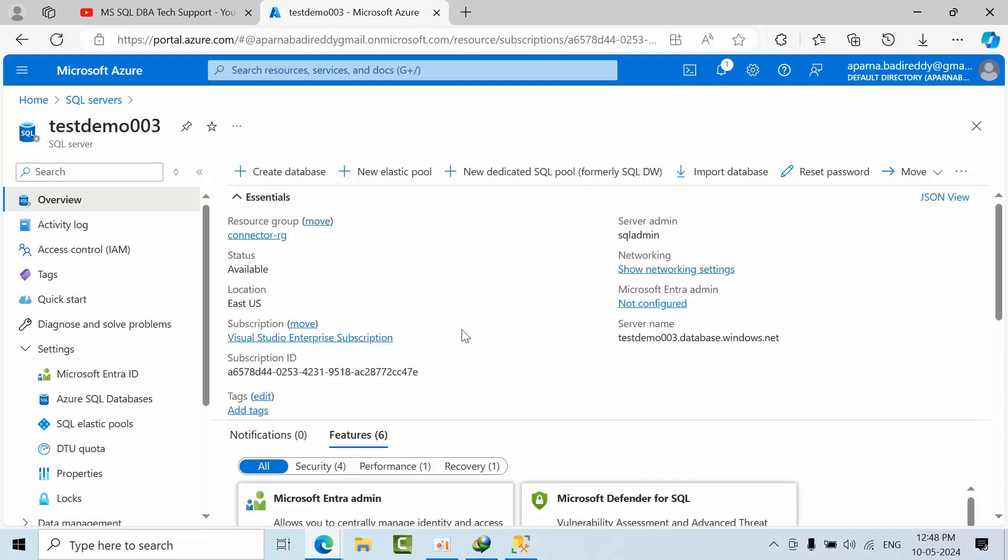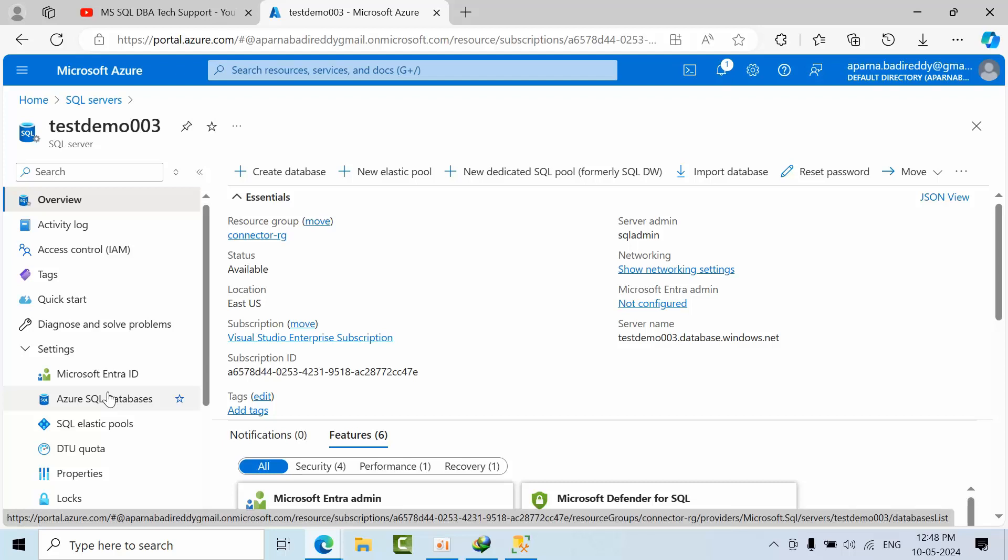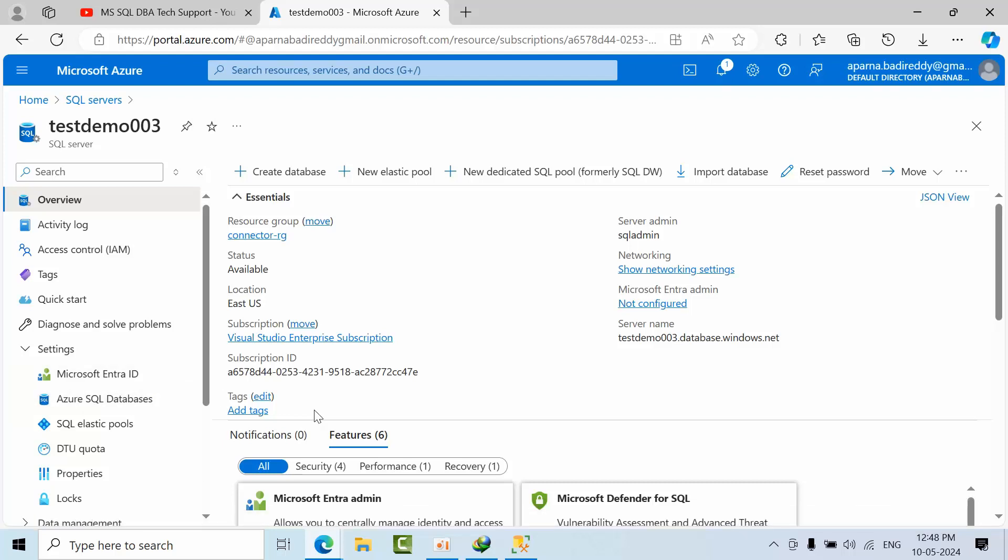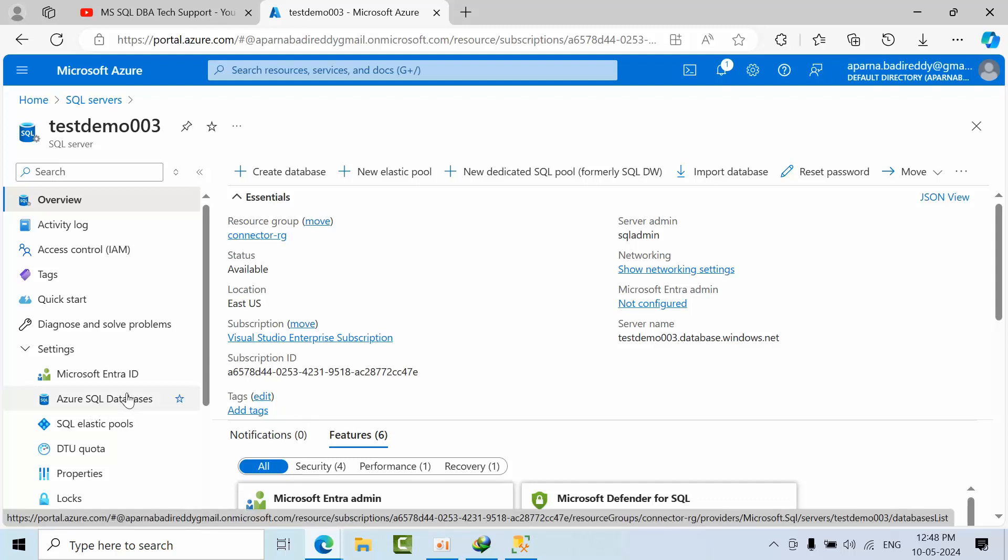Hello friends, today I'm going to share one of the real-time scenarios for Azure SQL databases. Some of the databases we are not utilizing and the utilization is completely zero. For those databases, we need to move from individual service tiers to elastic pool. That is the requirement, and we need to do this using T-SQL.